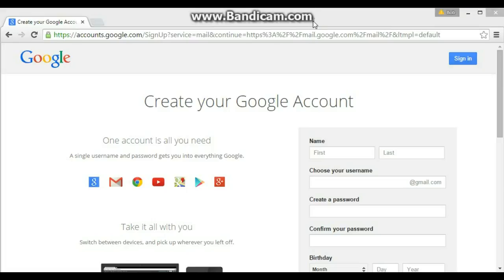Alright guys, so now I'll go over the very basics on how to make your Rose Online account. This is going to be super basic from the ground up. I'm starting with your email, so I'm just going to make an email on gmail.com.